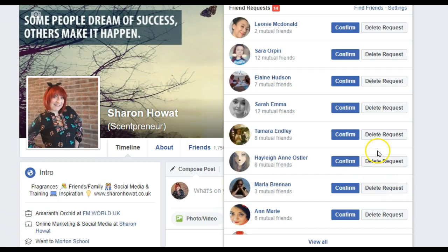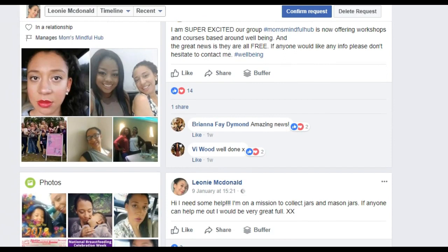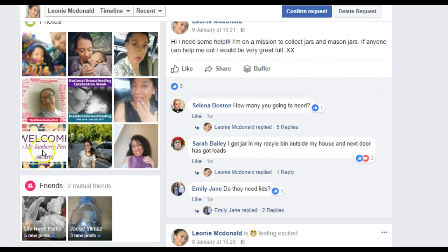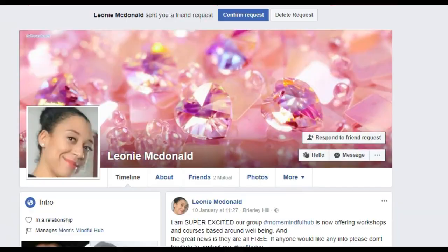Let's start with Leonie at the top. Usually you can tell straight away by the profile whether they want to network with you, if they're in a direct sales business or possibly in your team. Let's have a little look — workshops, courses — I'm going to say she's in networking. We've got some Jamboree images here, so she's going to be direct sales. Let's pop her into that list, so let's confirm.